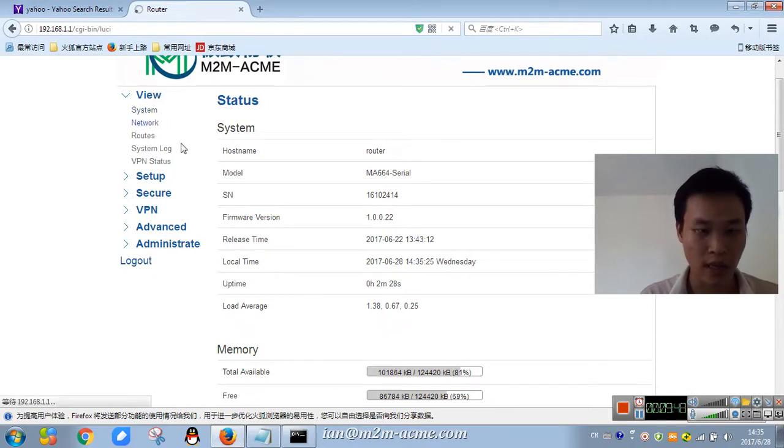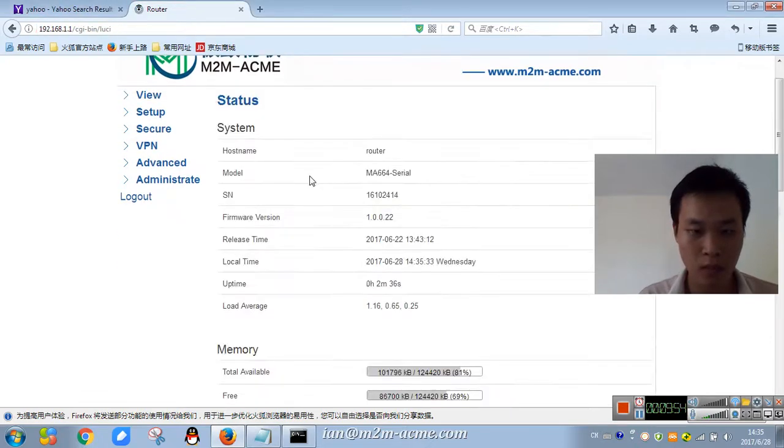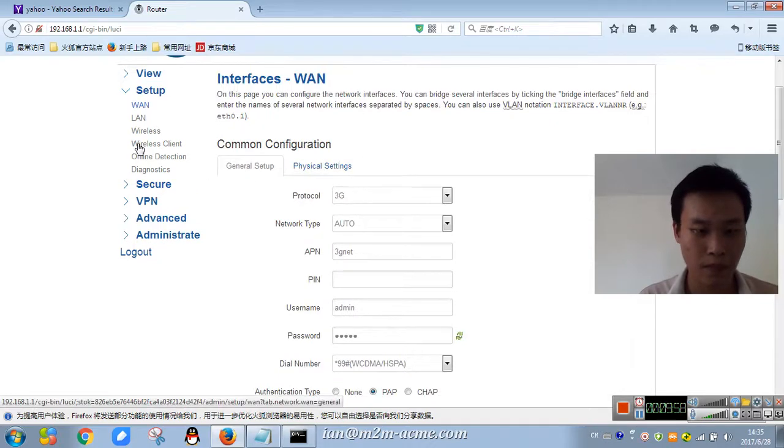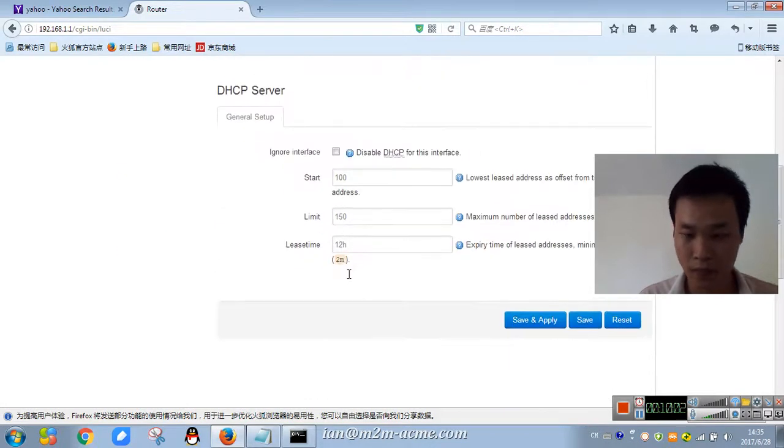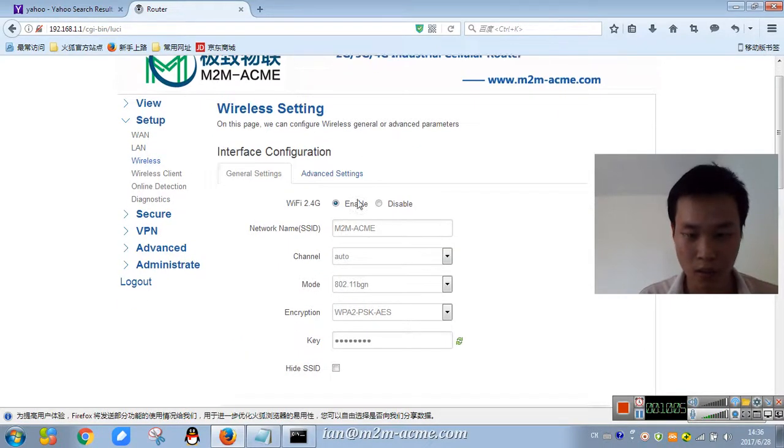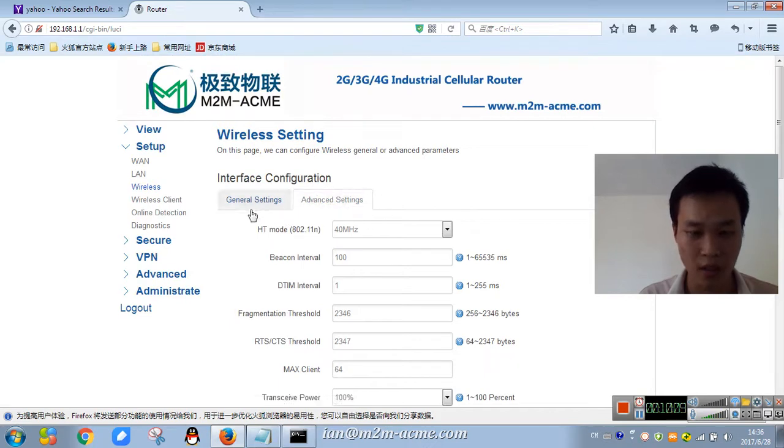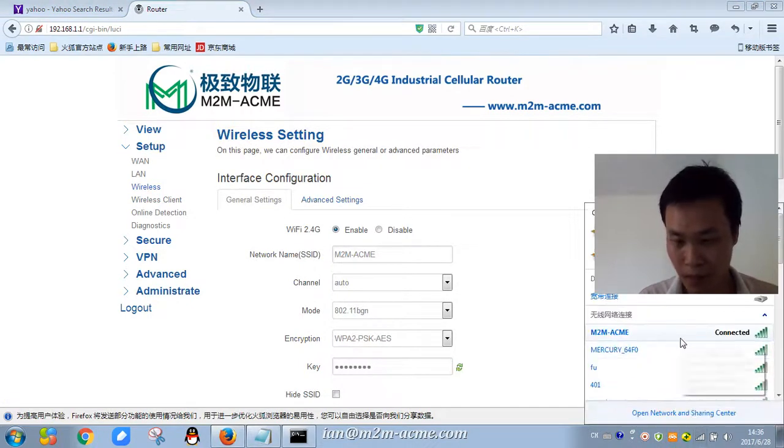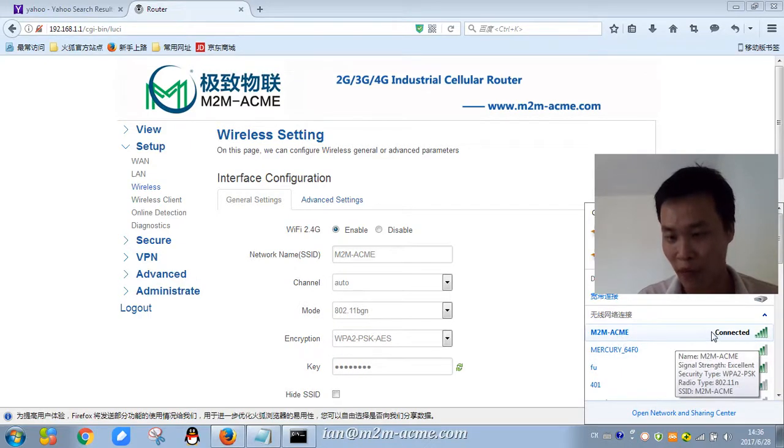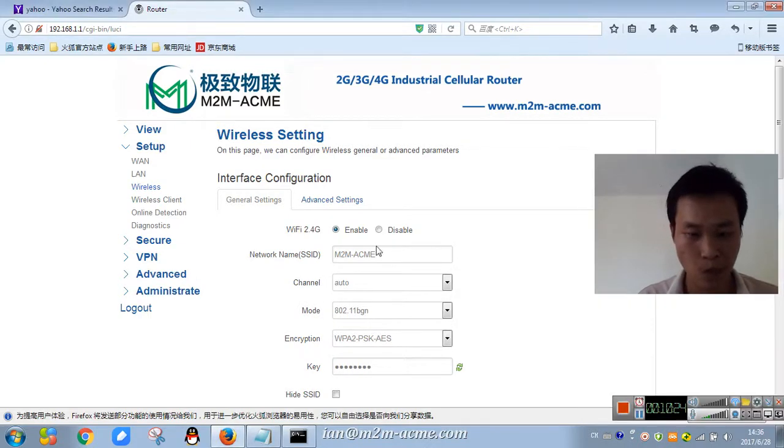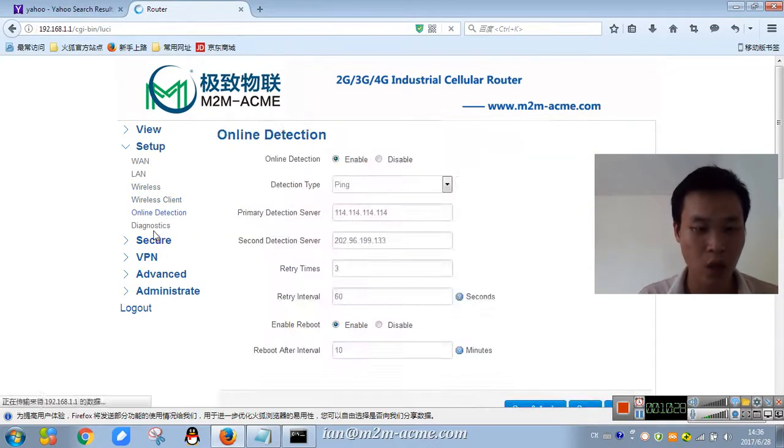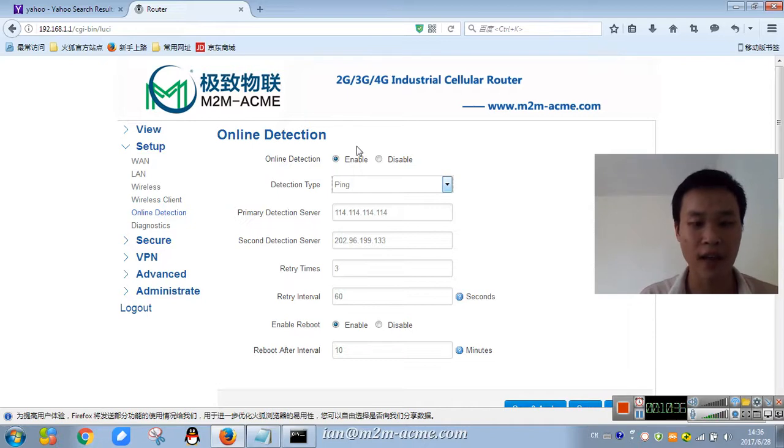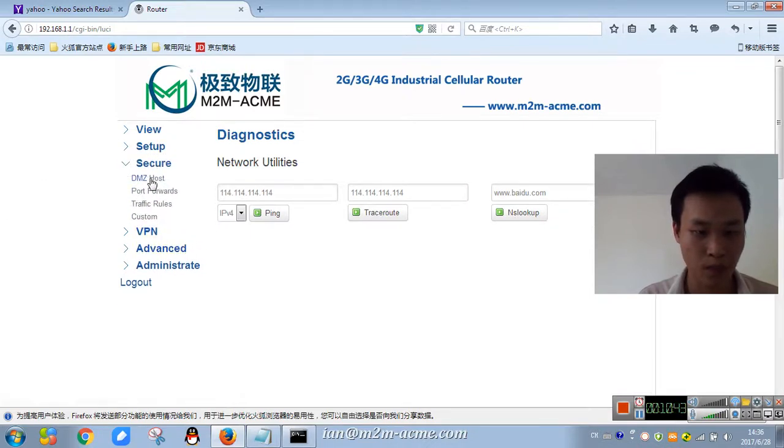Have a system, network, setup, WAN port, advanced. Wireless, SSID. Also WiFi connected. Wireless, online detection.